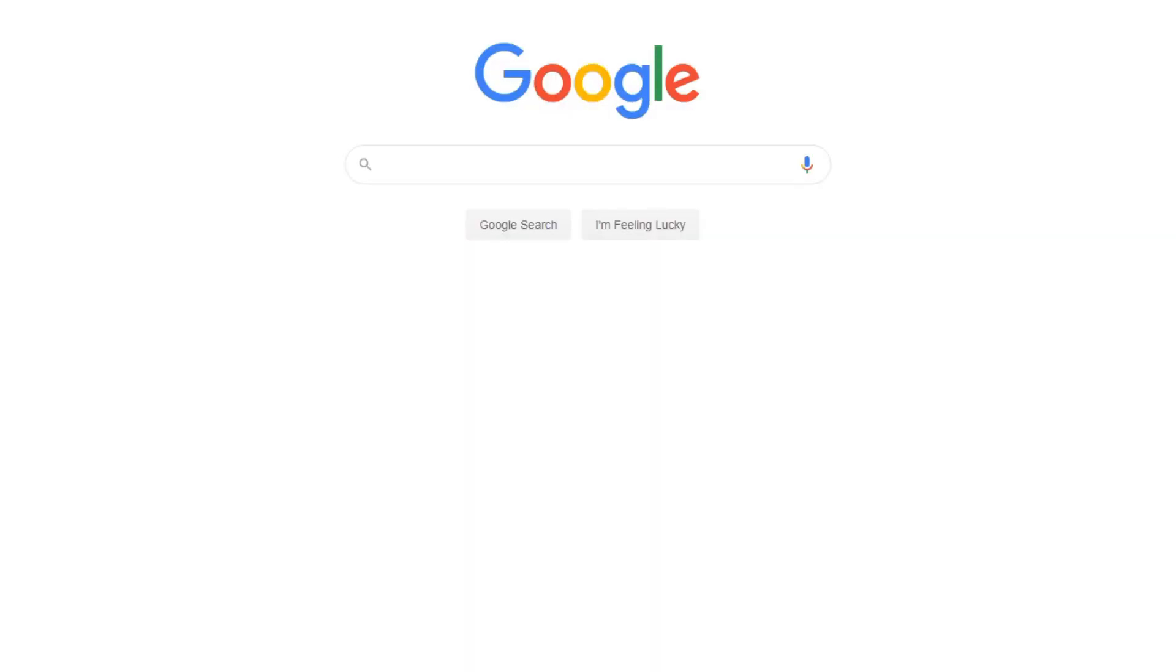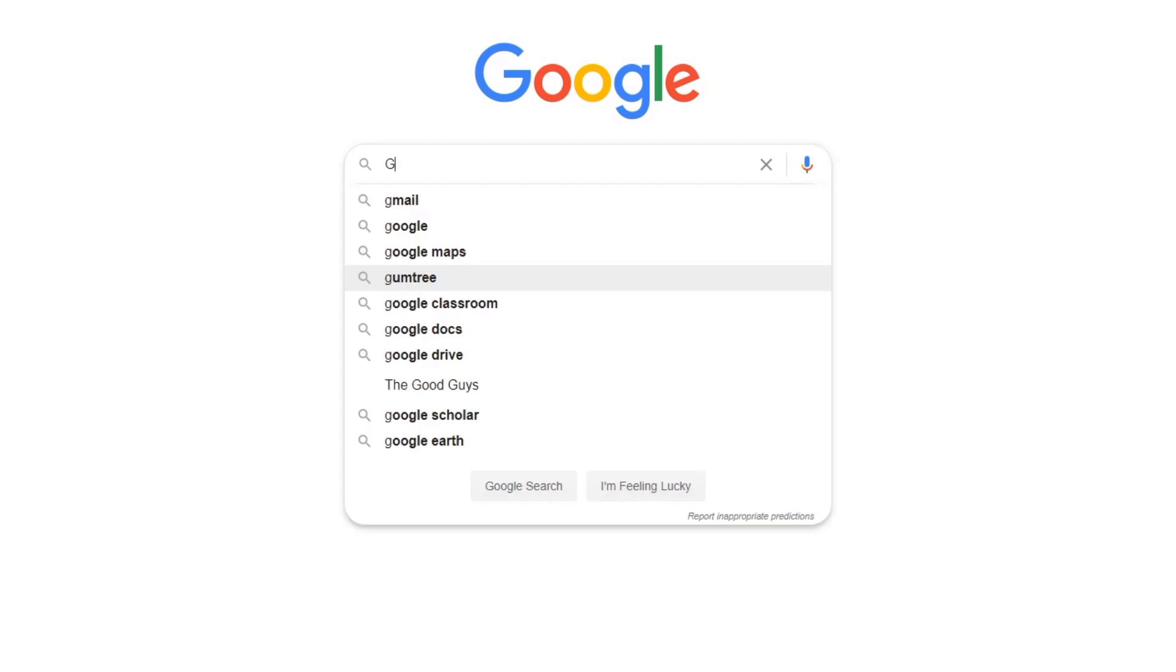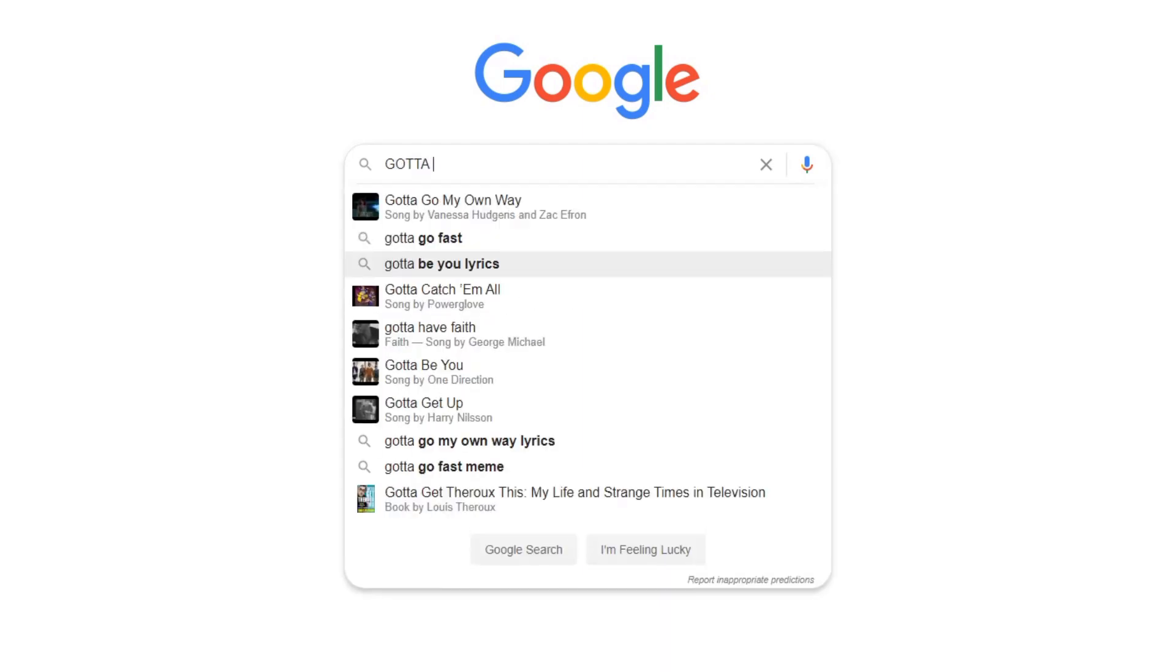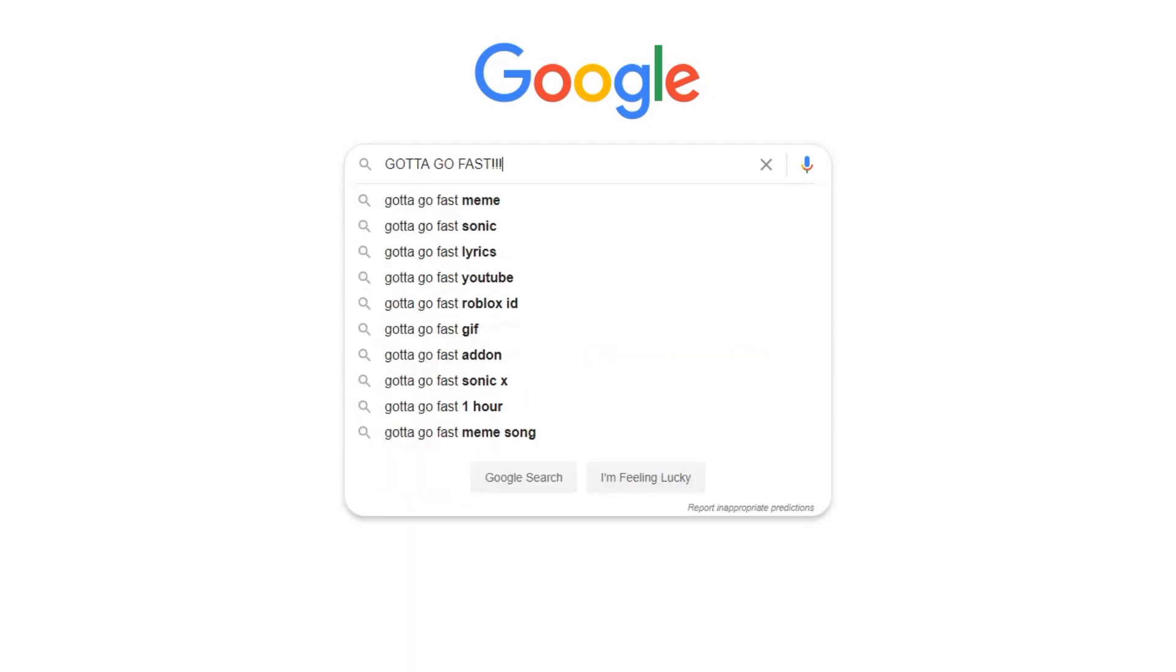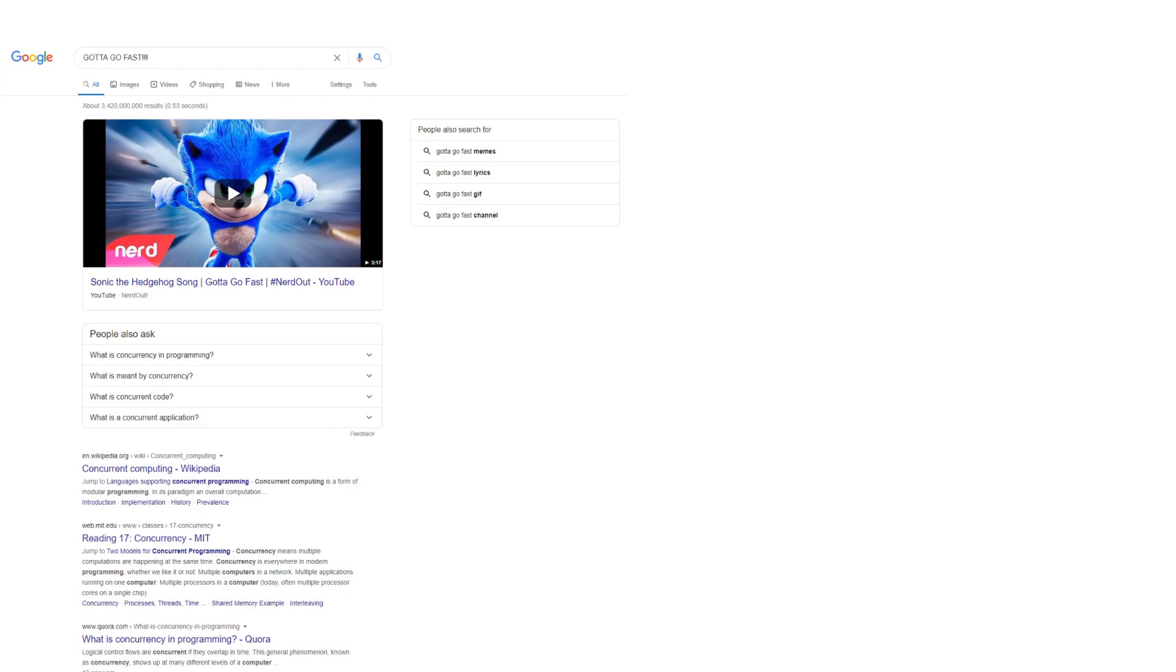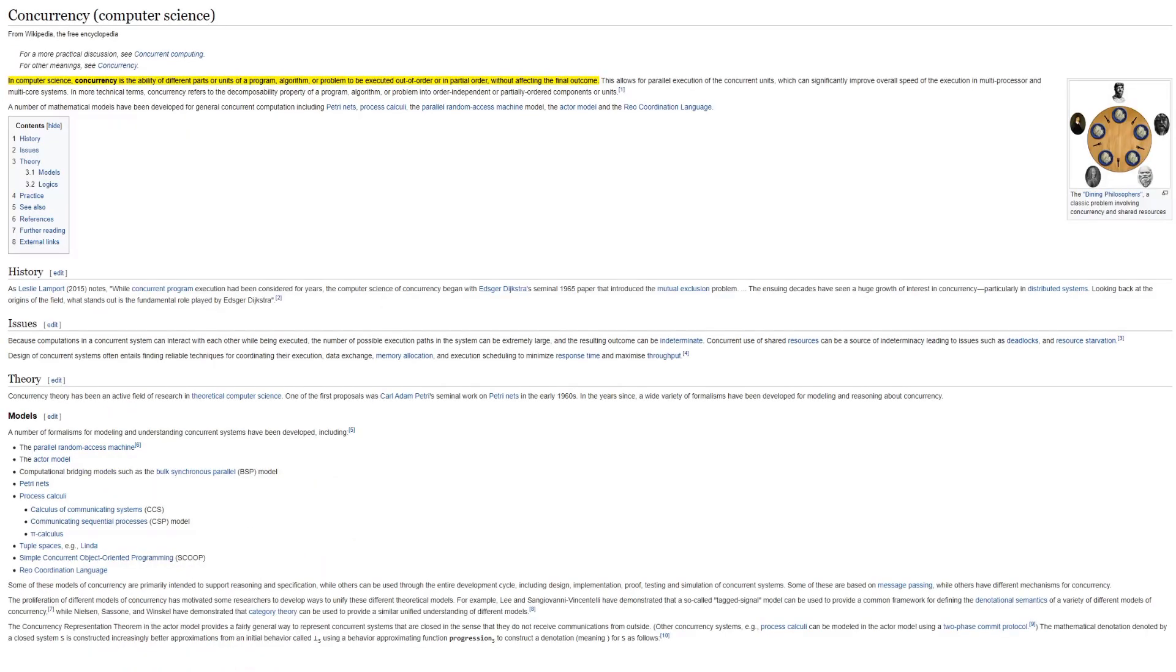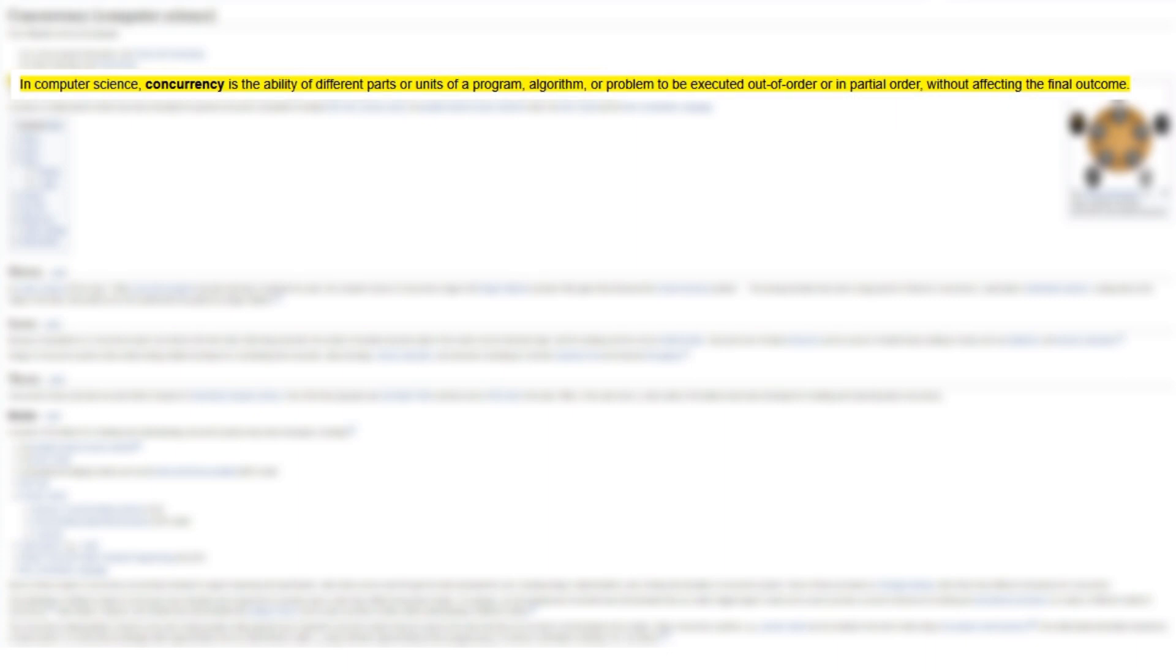Before we jump straight into what race conditions are, we first need to touch on the computer science concept of concurrency. If we take a look at Wikipedia, we can see a fairly verbose definition. Concurrency is the ability of different parts or units of a program, algorithm, or problem to be executed out of order or in partial order without affecting the final outcome. Sure, okay, but let's simplify that a bit with an example.